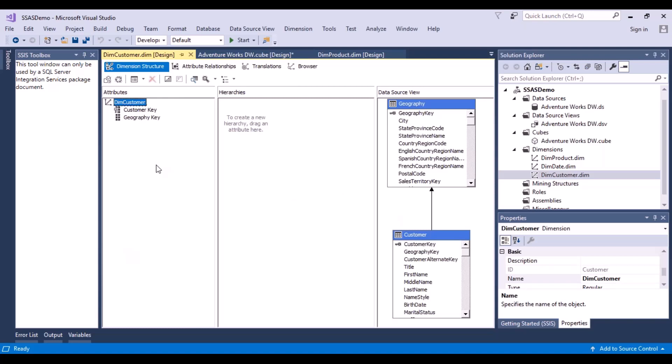This is the dimension that SSAS has built on its own. It has taken two columns - customer key and geography key. These are key columns, so they will not make much sense to the business user. I need to map them to the right named columns, and I might be interested in taking more related columns as well.